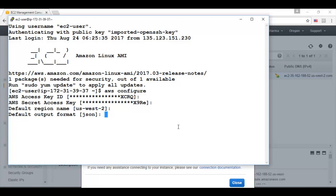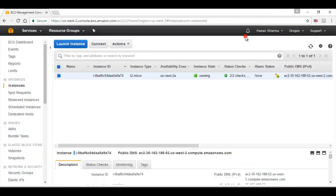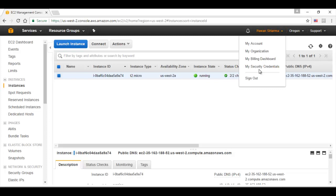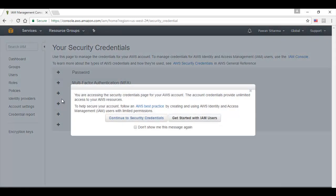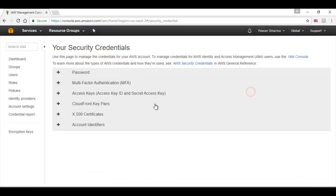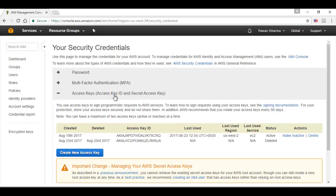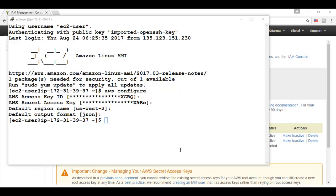I will show you from where we can find the access key ID or security access key. For that we need to go to the AWS account. We need to go to security credentials. And from here access key and security access key. From here we need to copy paste the access key ID and security access key ID. Now this particular instance is configured with my AWS account. And I can see the content as well of my bucket.